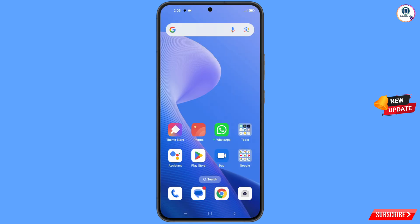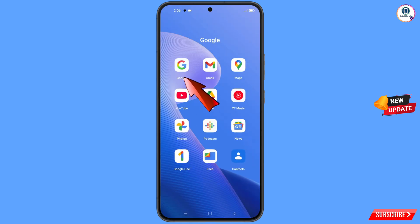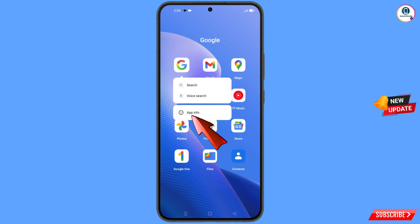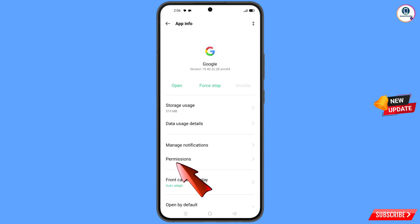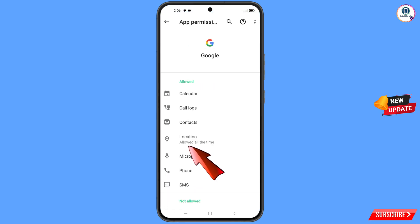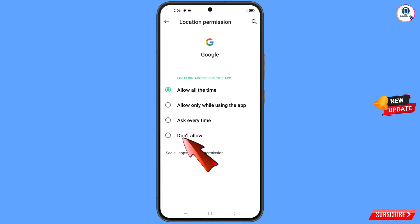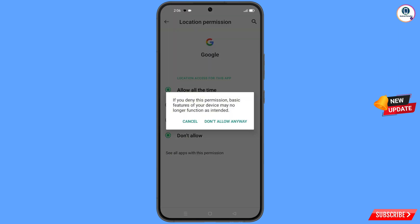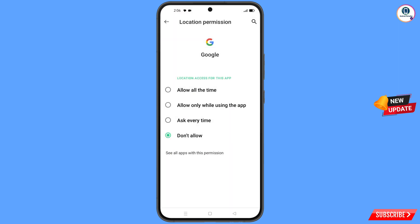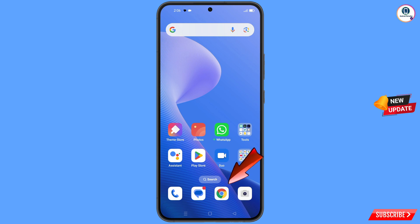First of all, you have to navigate to the Google app. Hold the Google app and tap on app information, tap on permissions, tap on location, tap on don't allow, tap on don't allow anyway. Now minimize this one.